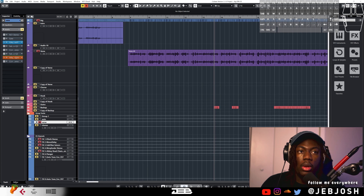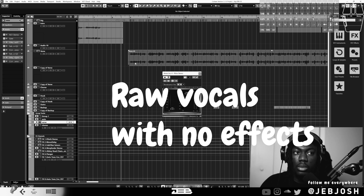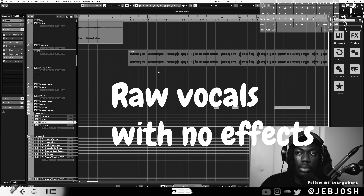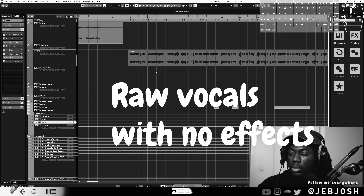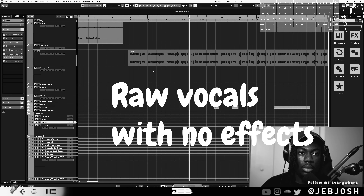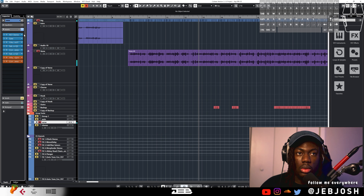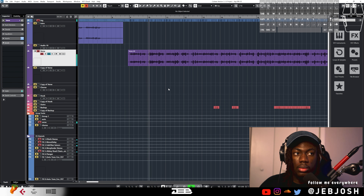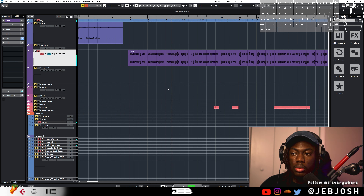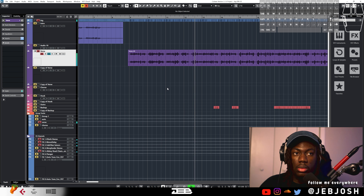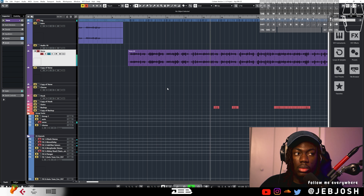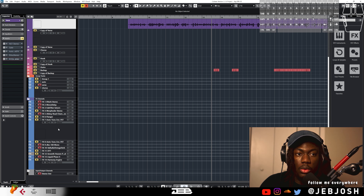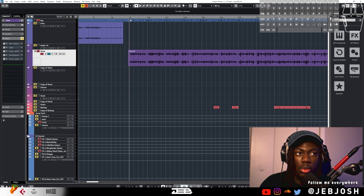What's up guys, in this video I'm going to be showing you how to mix vocals in Cubase. I'm on Cubase 12 and I'm going to take these vocals from raw to mixed. I already kind of mixed the vocals — I'll show you guys what I did. Let me play the raw vocals one more time.